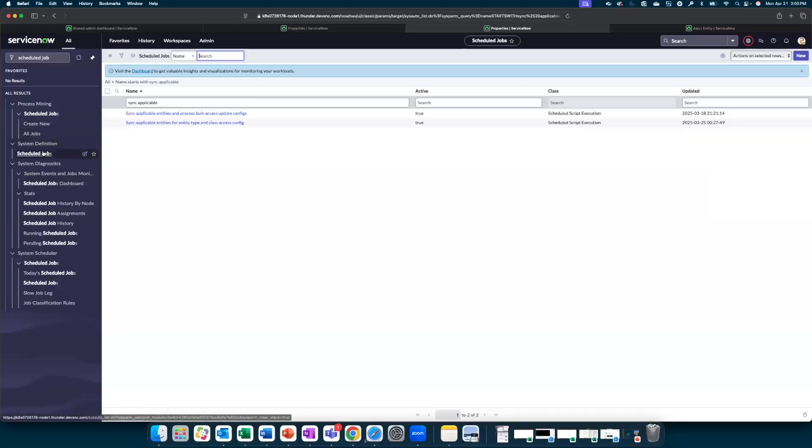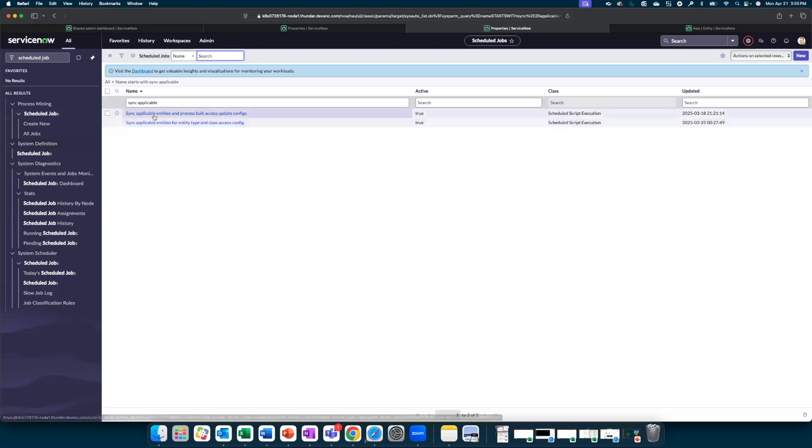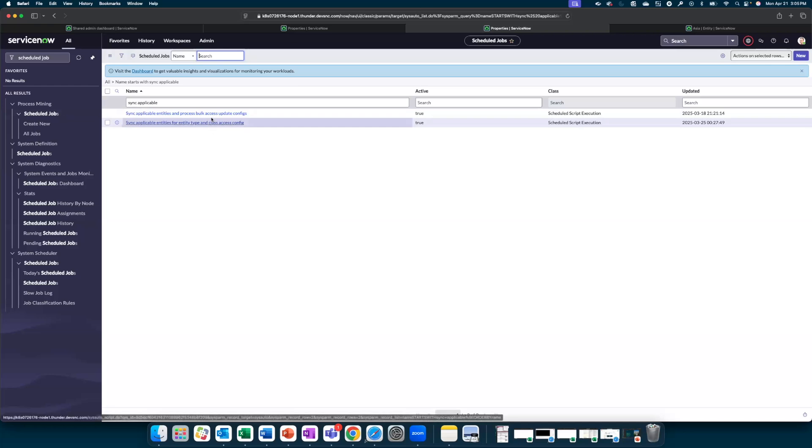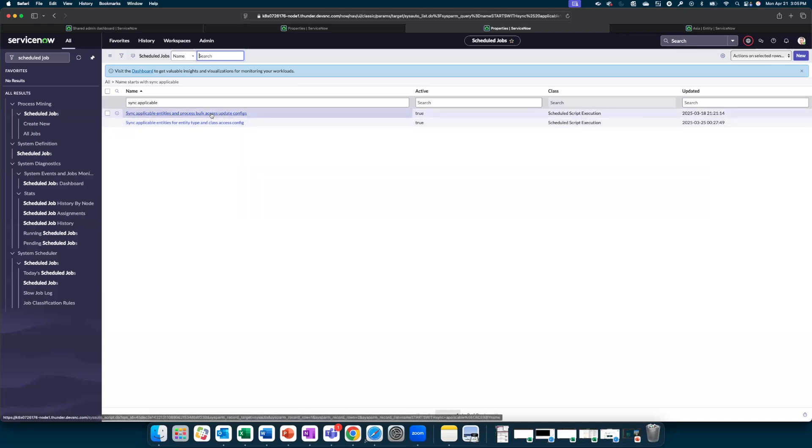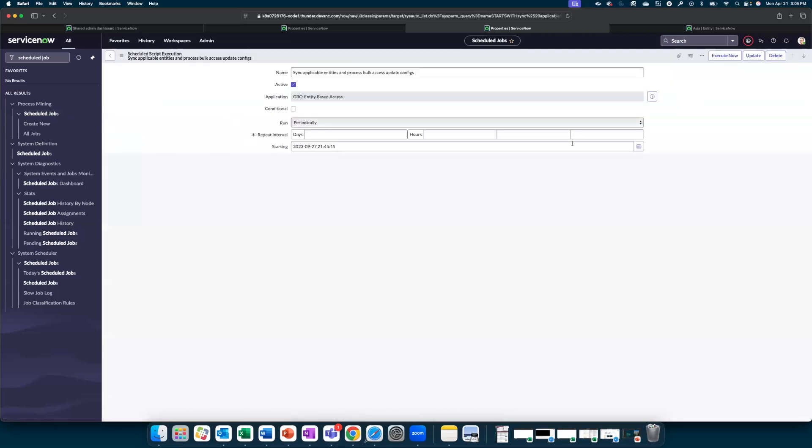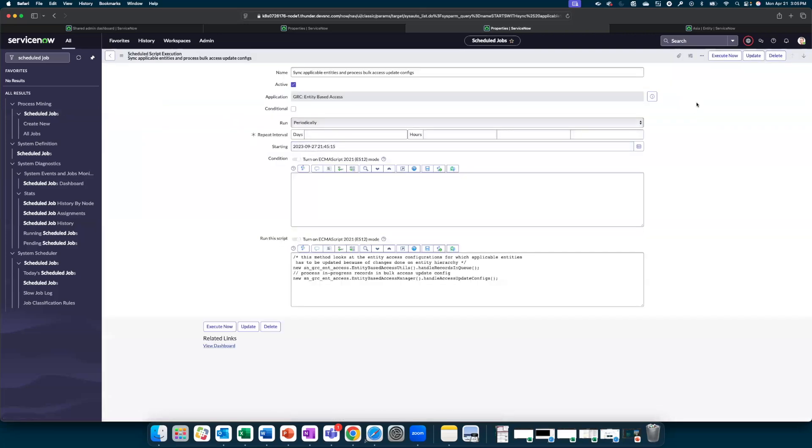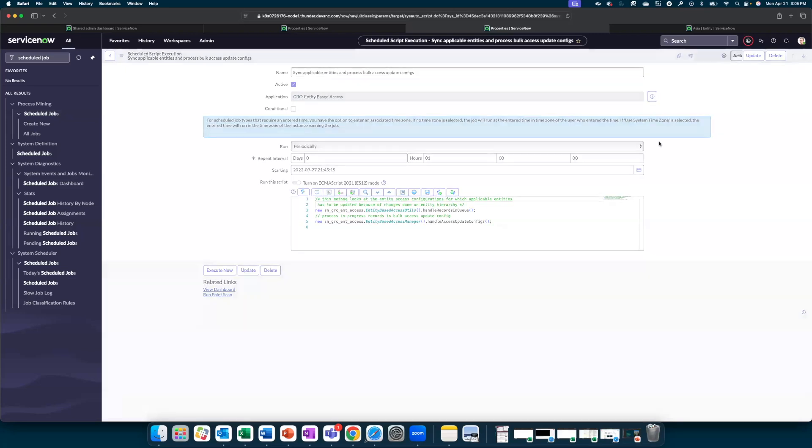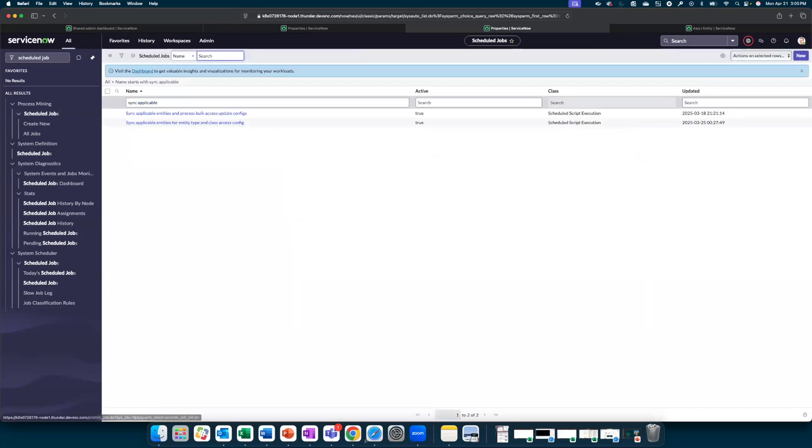As the next step, I have navigated to scheduled jobs and I've searched for a scheduled job that starts with sync applicable entities. There are two scheduled jobs depending on the access type that you have configured, whether it is for an individual entity or entity type or class. One of these two scheduled jobs will enforce the access. For now, we are going to execute the scheduled job. But in real time, these scheduled jobs continue to run on an hourly basis.